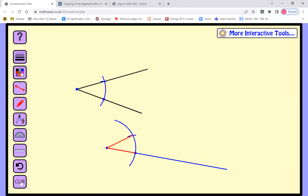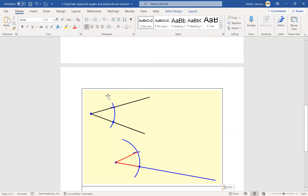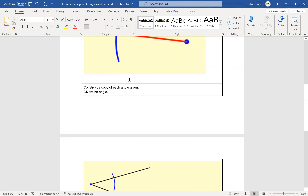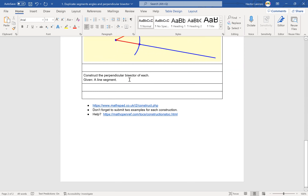That's the second construction. I'll use the snipping tool again — go to New, copy the whole construction, go back to the homework, and paste it. For the lecture I'm only doing one example of each, but make sure you guys do two different examples — don't give me the same example twice.